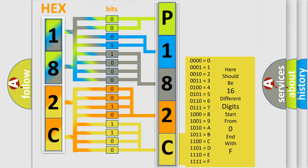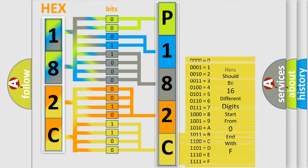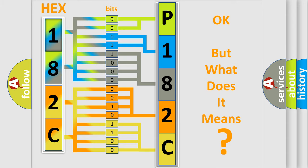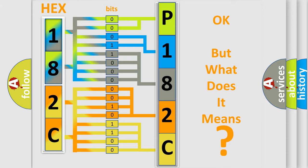We now know in what way the diagnostic tool translates the received information into a more comprehensible format. The number itself does not make sense to us if we cannot assign information about what it actually expresses. So, what does the diagnostic trouble code P182C interpret specifically?